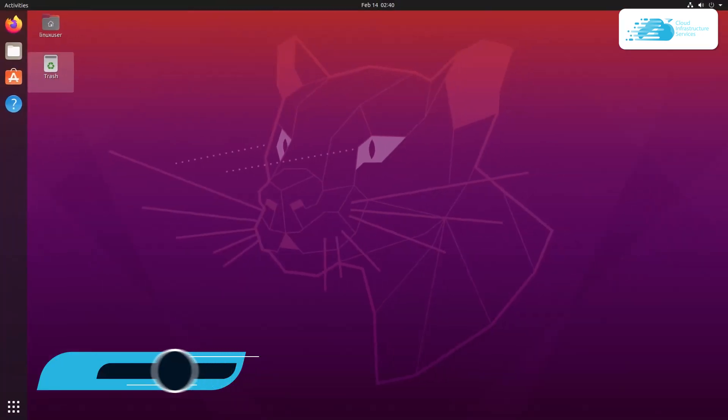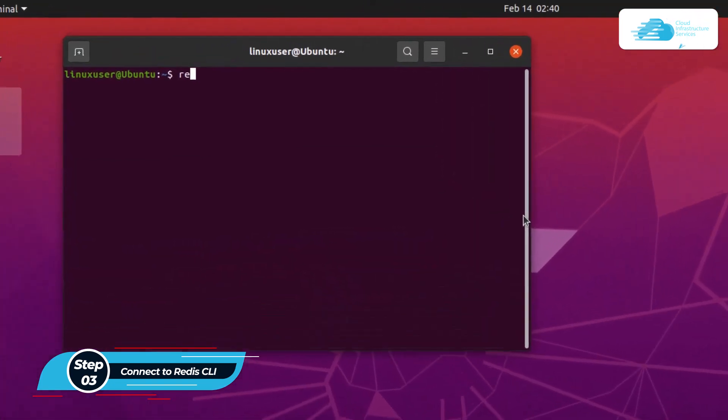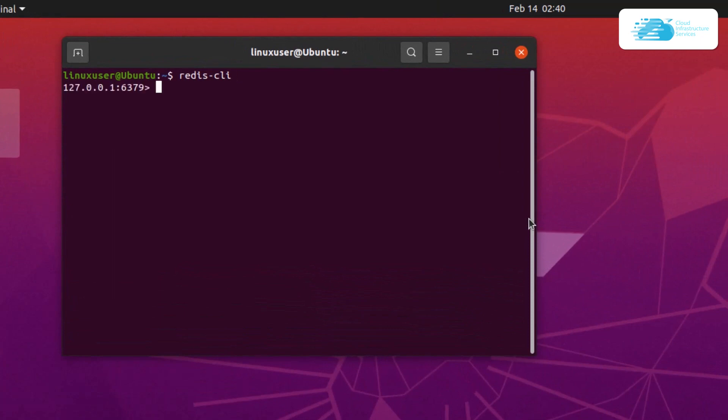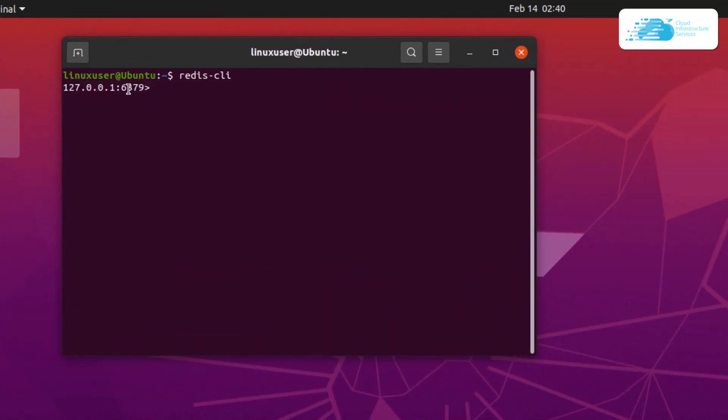Once that is done, the next step is to actually connect with Redis CLI. For that, open up a terminal and then type in redis-cli. You can see that it is running on localhost and the port number is 6379. If I were to run a basic command like ping, it would reply to my command with pong.